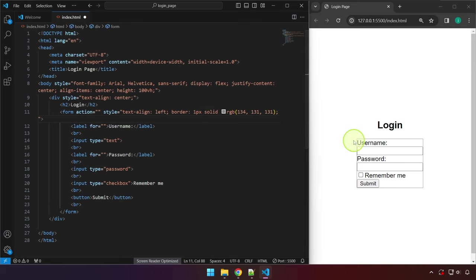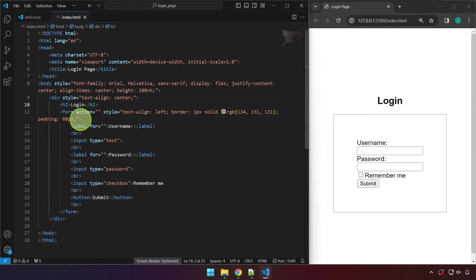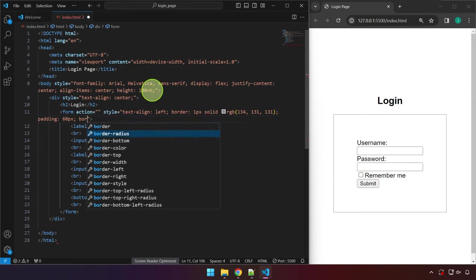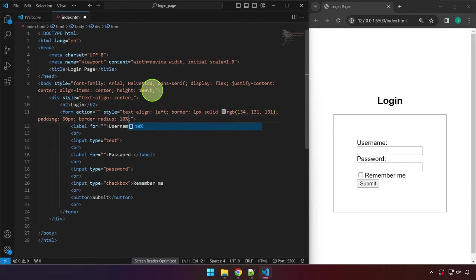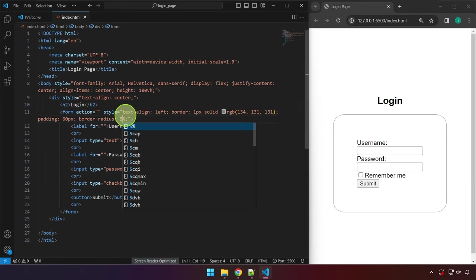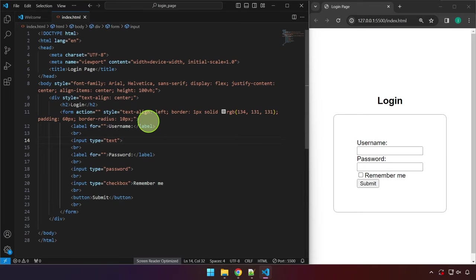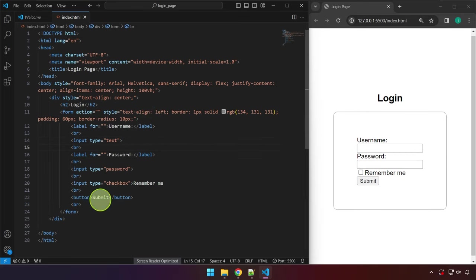We can add padding to create space around the elements inside the form — let's try 50 pixels. We can also add border-radius; we already learned about this in a previous video. Let's try 10 pixels for a slightly rounded corner. Note that you can use both pixels and percent for border-radius, but 10 pixels is not the same as 10 percent — they produce different results.